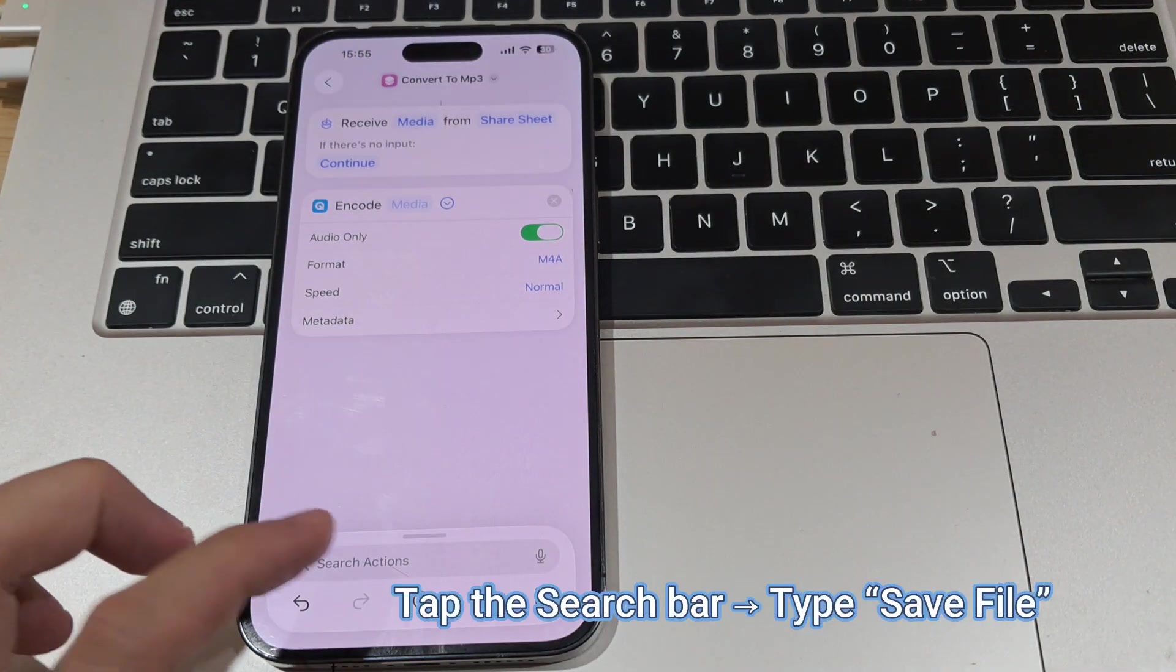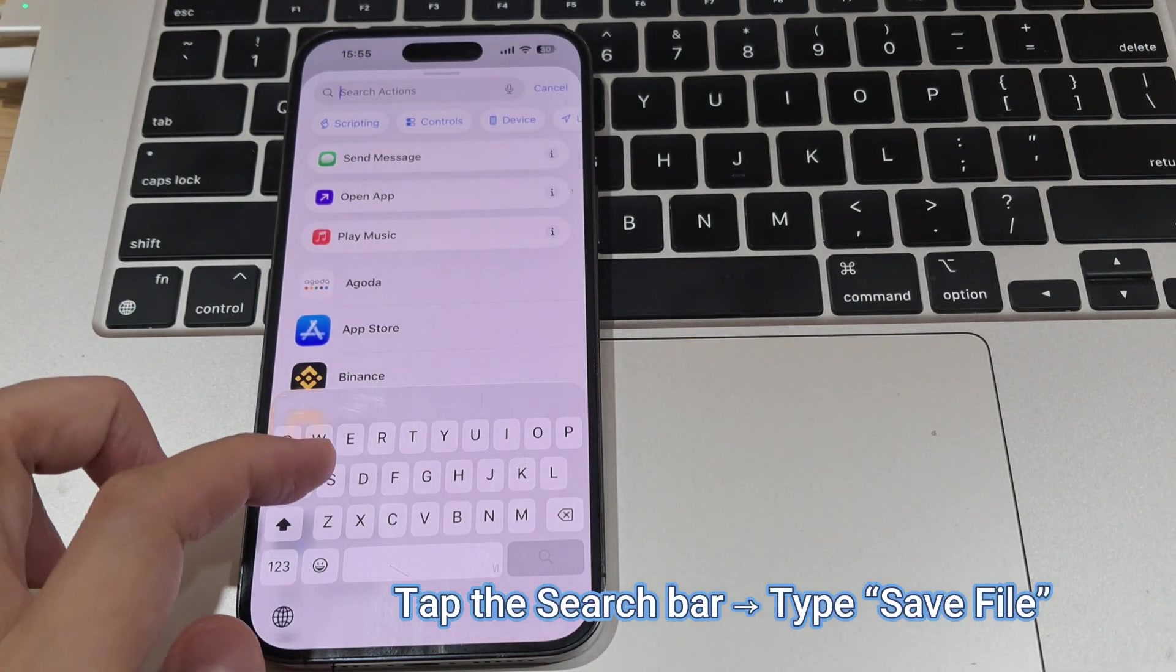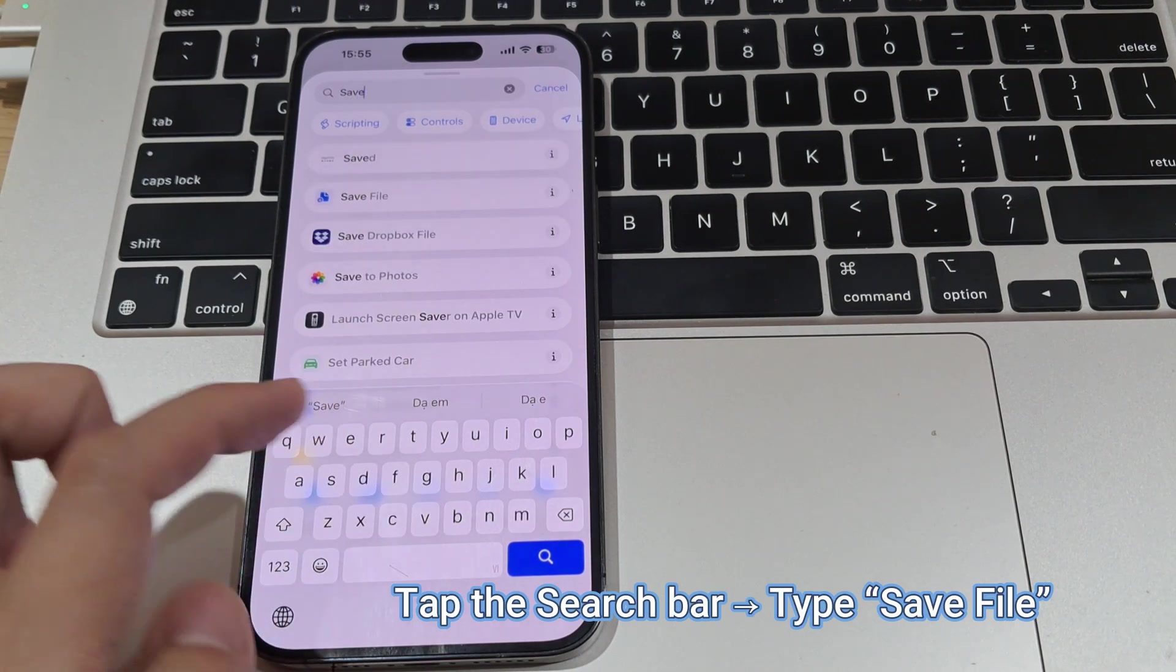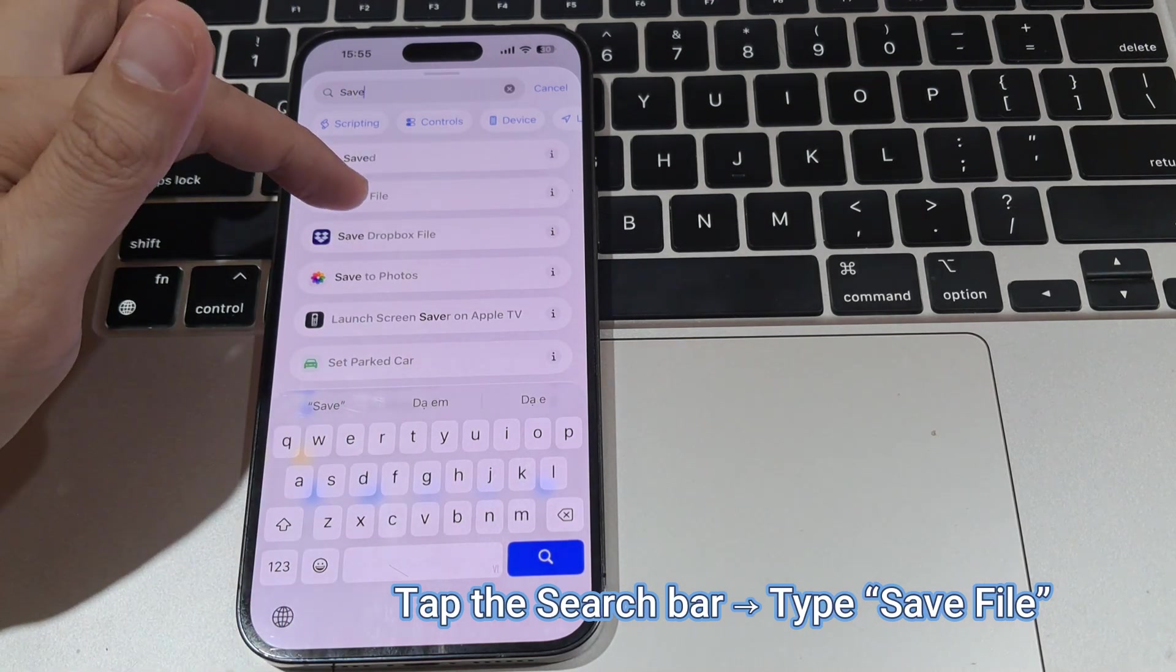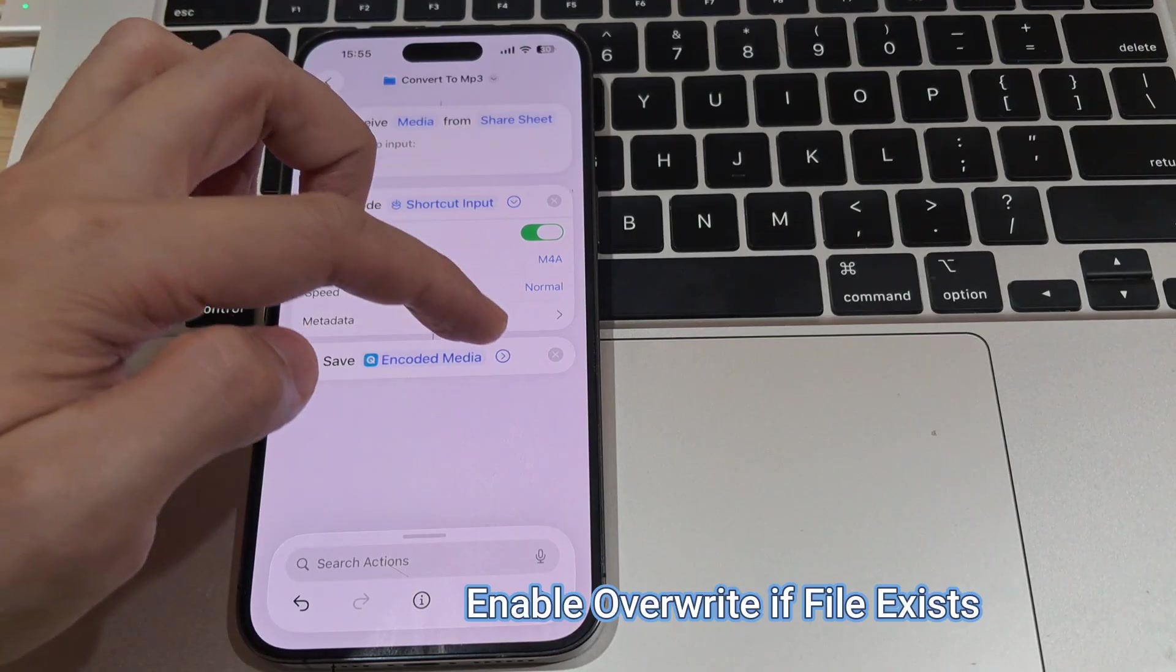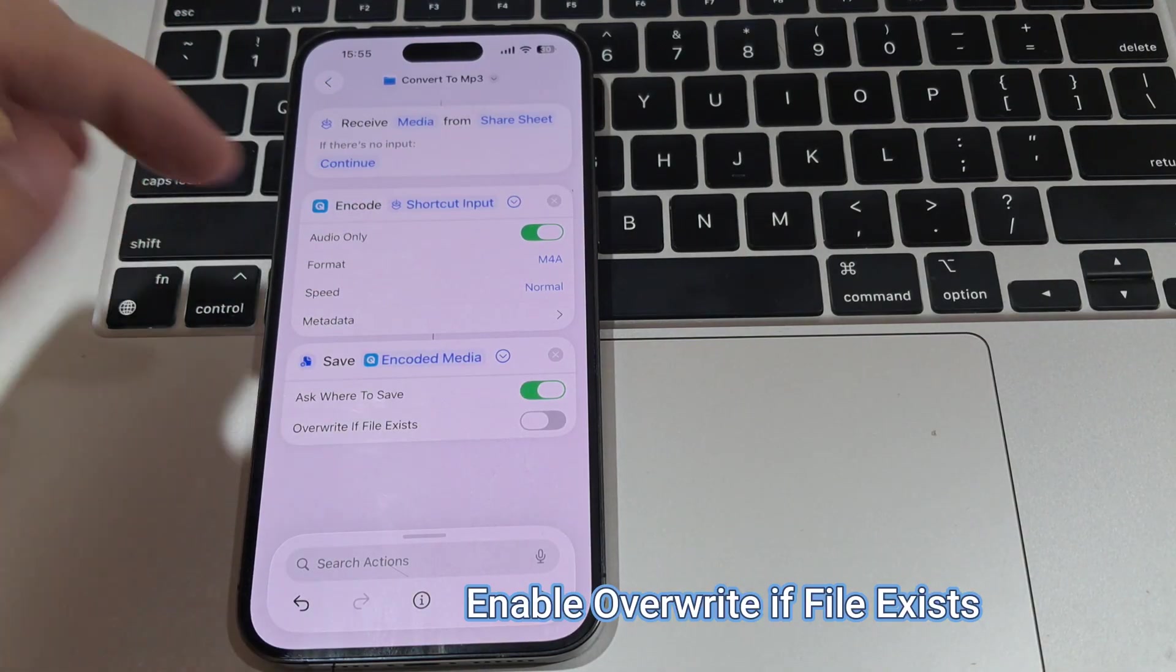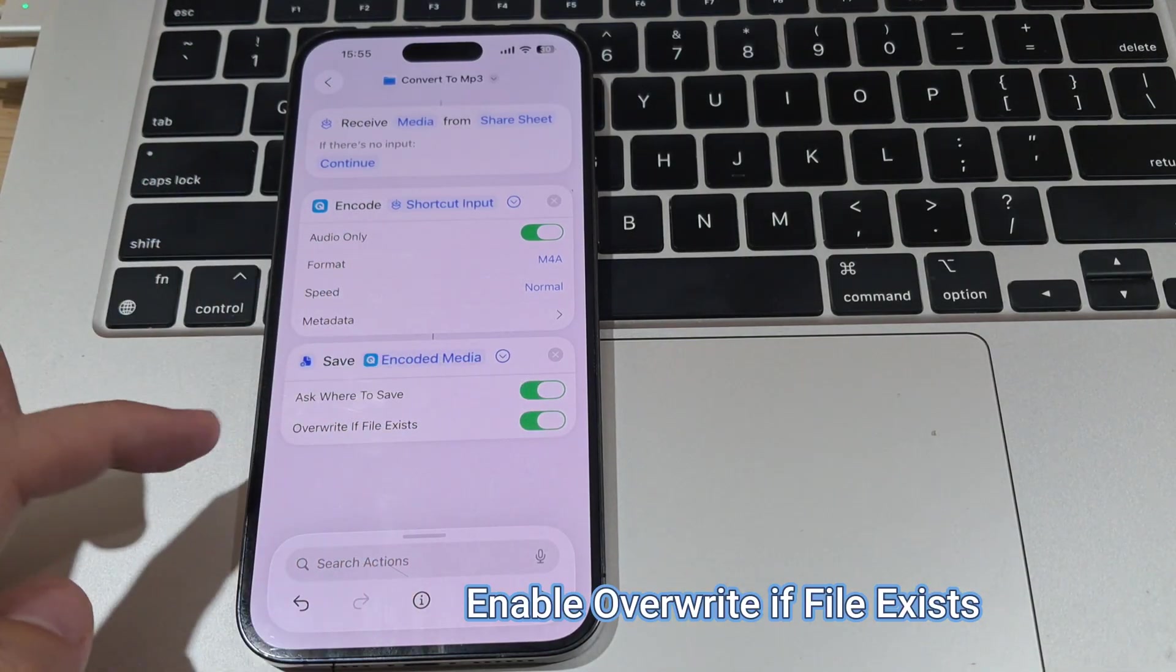Finally, tap the search bar and look for Save File. Expand its menu and toggle on Overwrite if file exists.